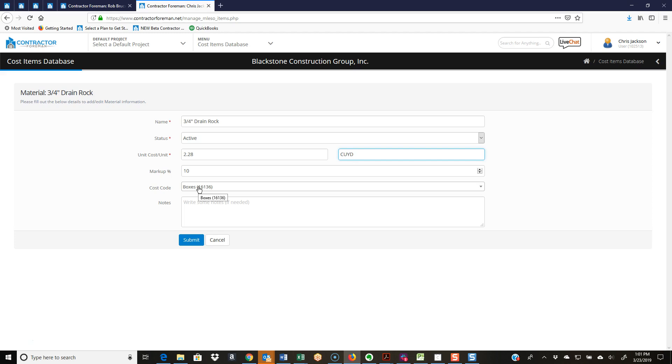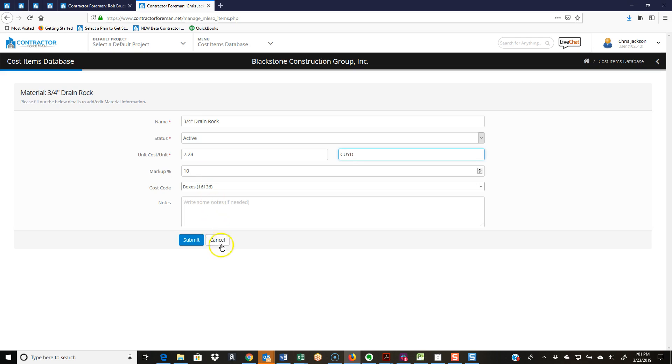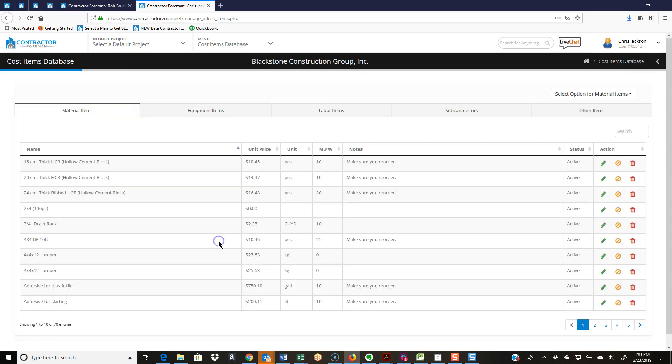It's always going to cost code it to the same one. It's going to give it that 10% markup, which you can change once you bring it in. But again, it builds that consistency and just saves a whole lot of time and typing.